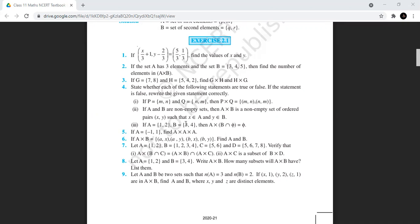The third statement: A={1,2} and B={3,4}, find A×(B∩∅). As soon as you see B∩∅, the intersection of any set with the null set is also the null set. So practically we are finding A×∅, and if one set is the null set then the cross product also comes out to be the null set. This statement is also true.